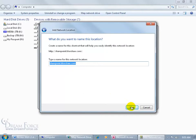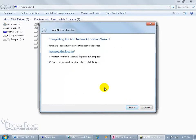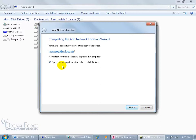I'm going to go ahead and click next, and then it says, a shortcut for this location will appear in the computer folder, and I'm in the computer folder, so when I click finish it will appear in there and also it will open up this network location.